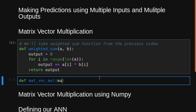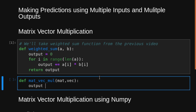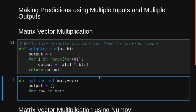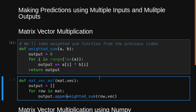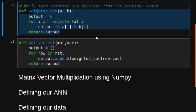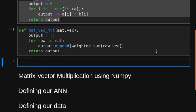Now we are going to learn how to use it to make multiple predictions. We will create a function called matrix_vector_multiplication that accepts the matrix of weights and the vector of inputs. The output this time is going to be a list because it will contain three predictions. All we need to do is go through each row in the matrix, do the weighted sum with the input vector, and append it to the output. Then we simply return the output.